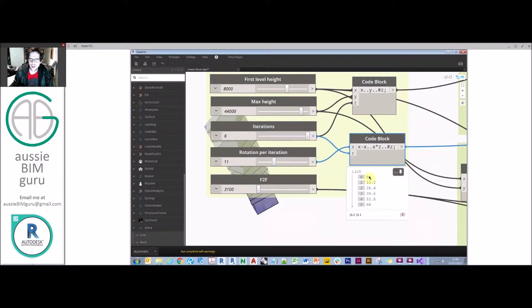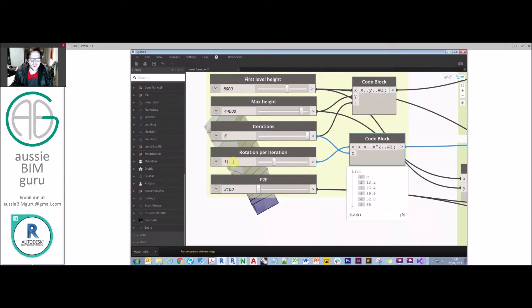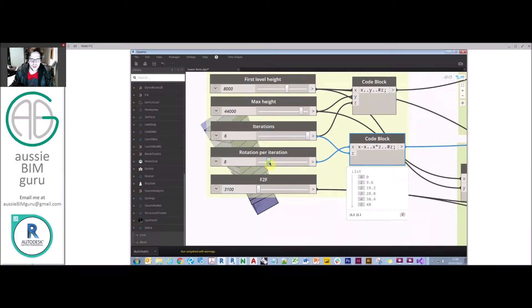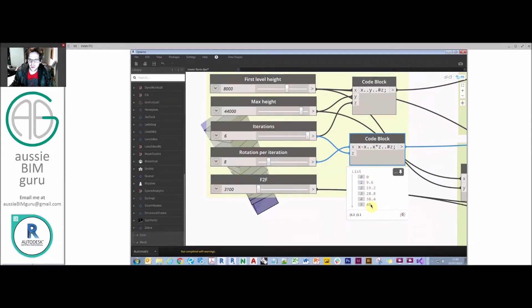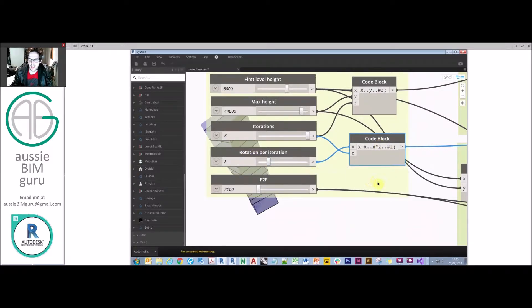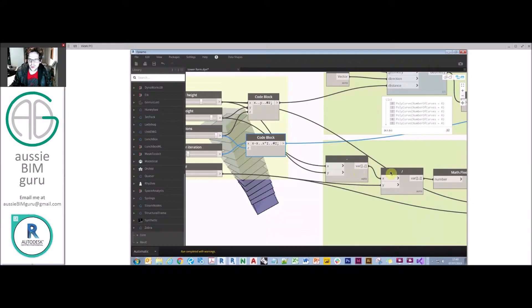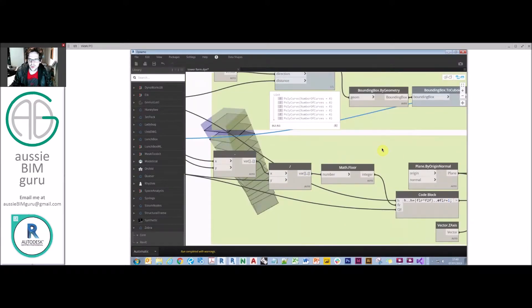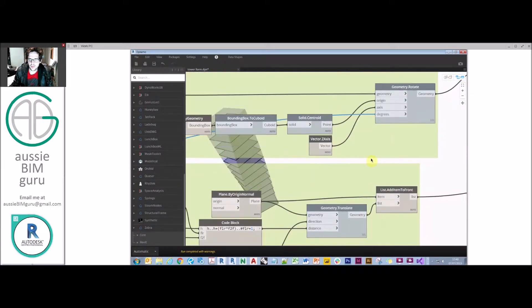You can see I start at zero and I end up at six times the iteration of rotation. So if I change that to say 10 or 8, you can see the form's updating, but I'm also updating my list as well. That's how I generate my lists to create the overall building form in principle.